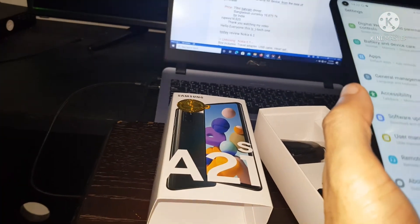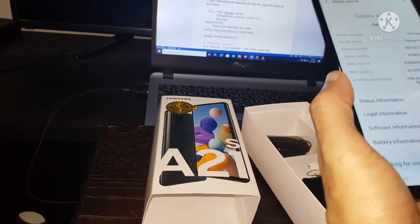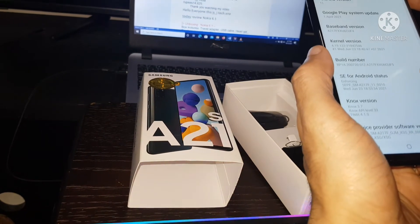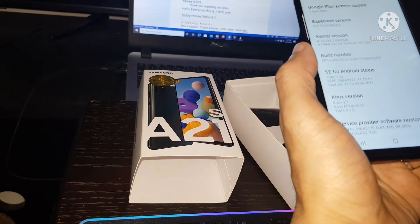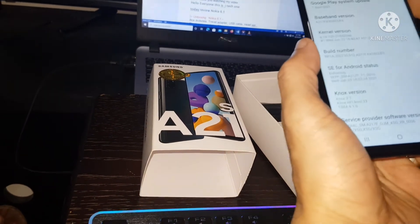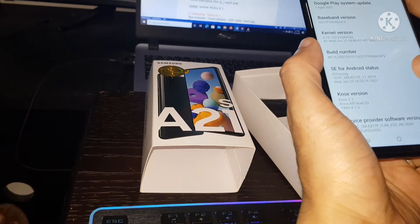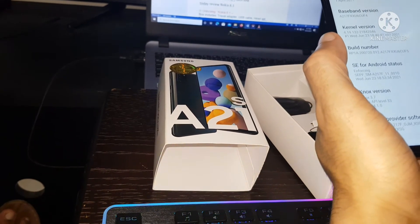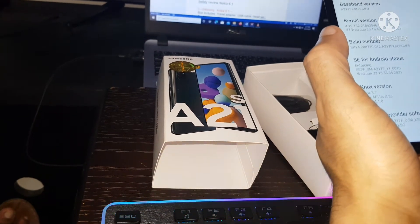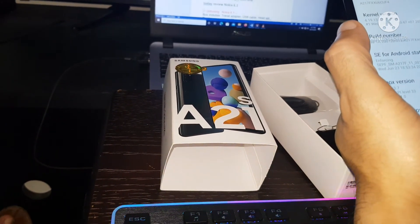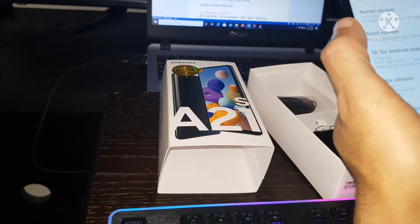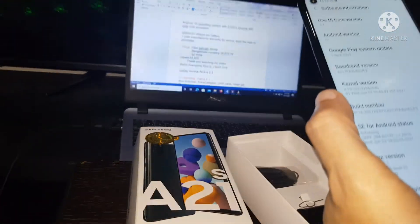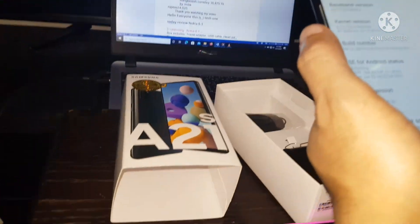And then the operating system. Operating system Android 10 with 2.0 GHz Exynos 550 octa core processor.